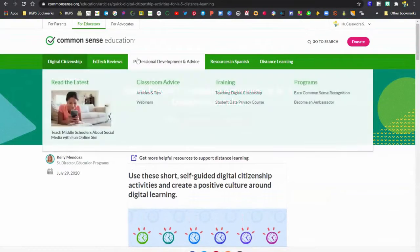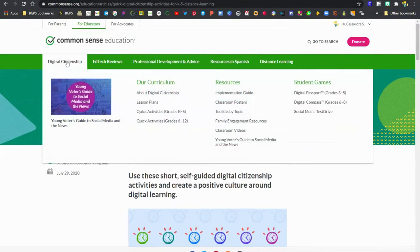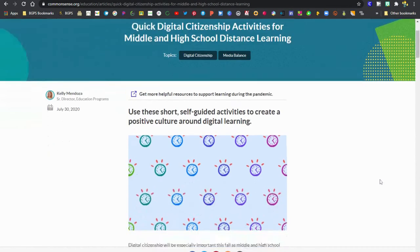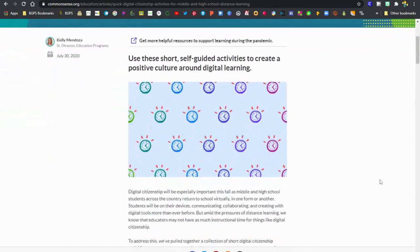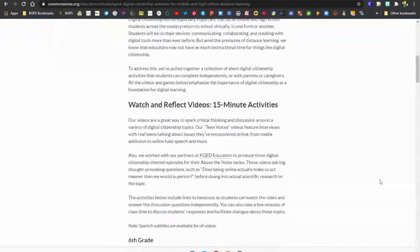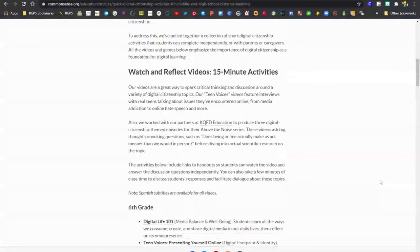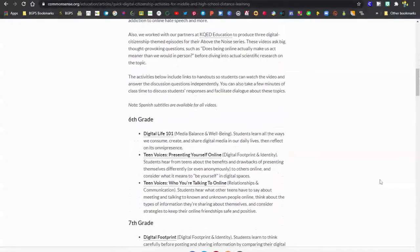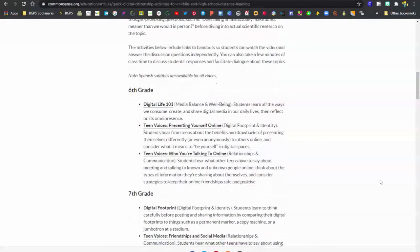There's K through 5 quick activities and 6 through 12 as well. Those are available with direct links at the top under the digital citizenship link at the beginning.